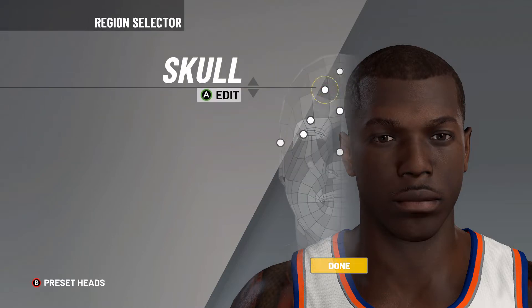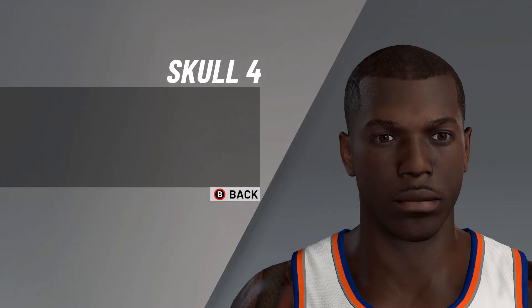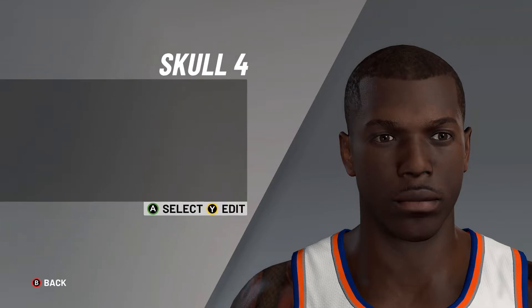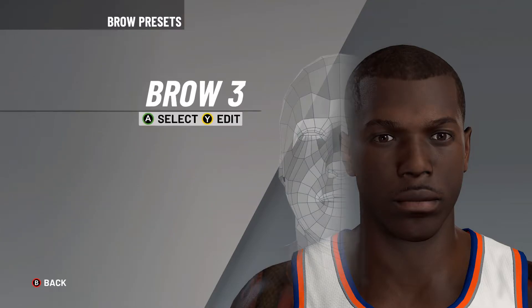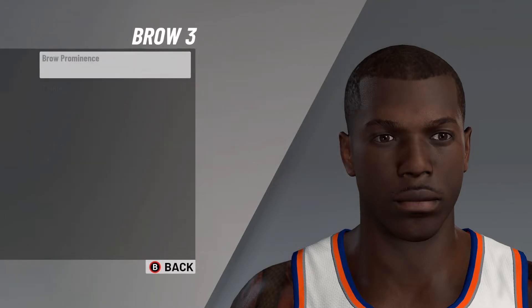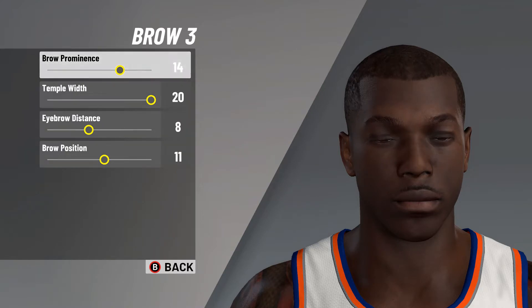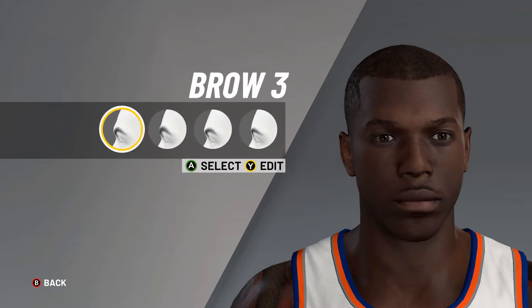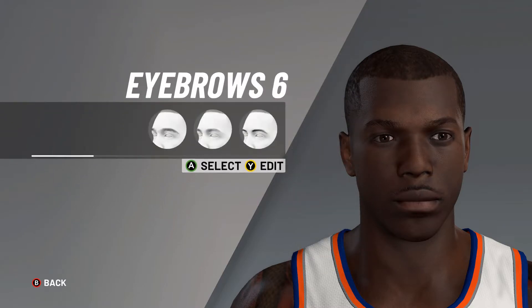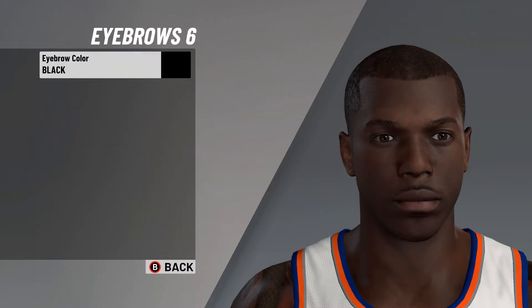From here it's on to skull number four, skull width on 13, skull height on 12. After that we are moving on to the brow — brow number three, brow prominence on 14, temple width on 20, eyebrow distance on 8, brow position on 11. Next it's on to the eyebrows — eyebrows number six, eyebrow color simply on black.